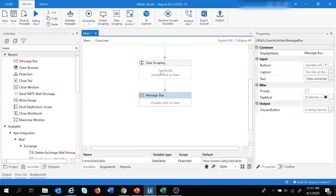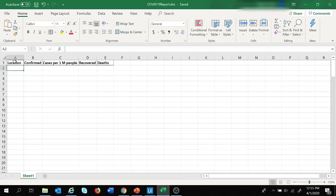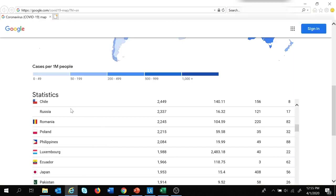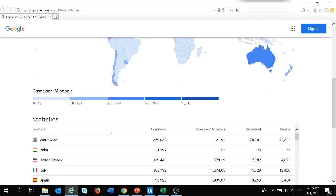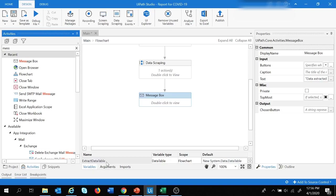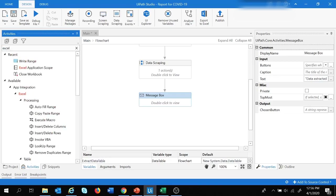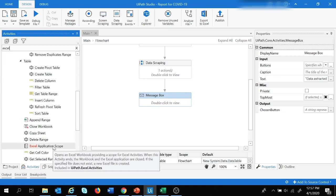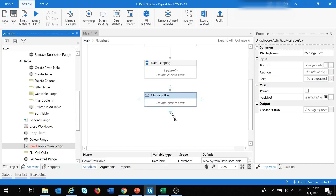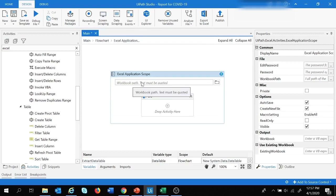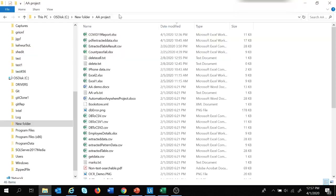Once the data is extracted, we need to put it into the Excel sheet. I have already created an Excel sheet with columns: Location, Confirmed Cases, Cases per One Million People, Recovered, and Deaths — corresponding to the columns on the website. To work on Excel we add an Excel Application Scope, drag and drop it, and provide the workbook path of the COVID-19 report Excel file.